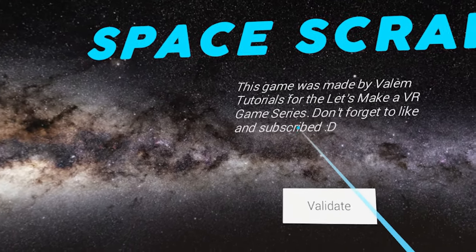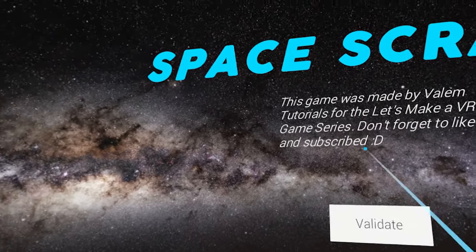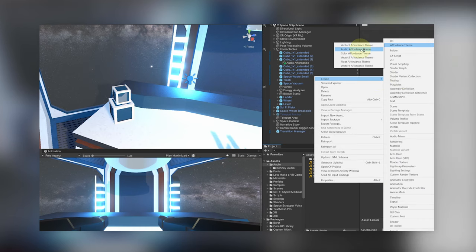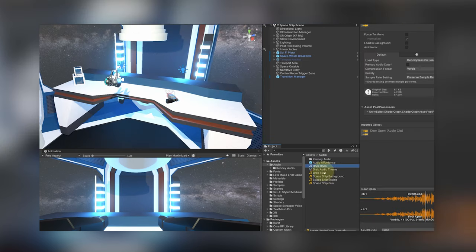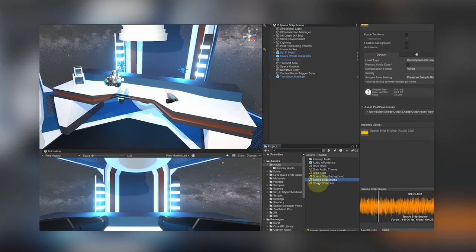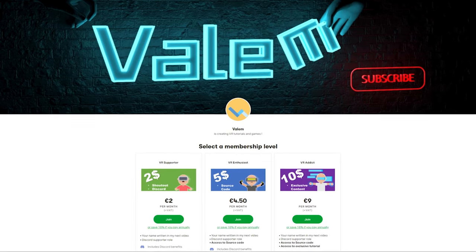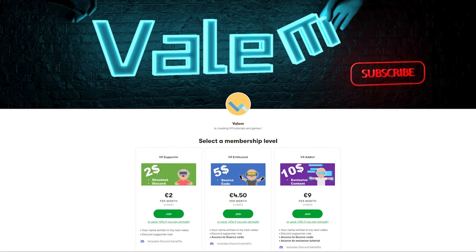As always, feel free to subscribe down below for the next episode about adding sound effects to our interactables and if you'd like to support my work and get access to the result Unity project, I will leave in the description my Patreon. But without further ado, let's get started!